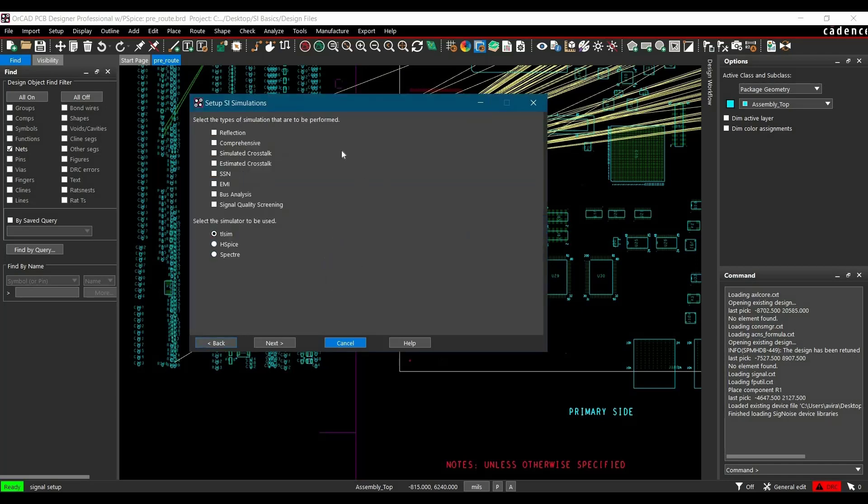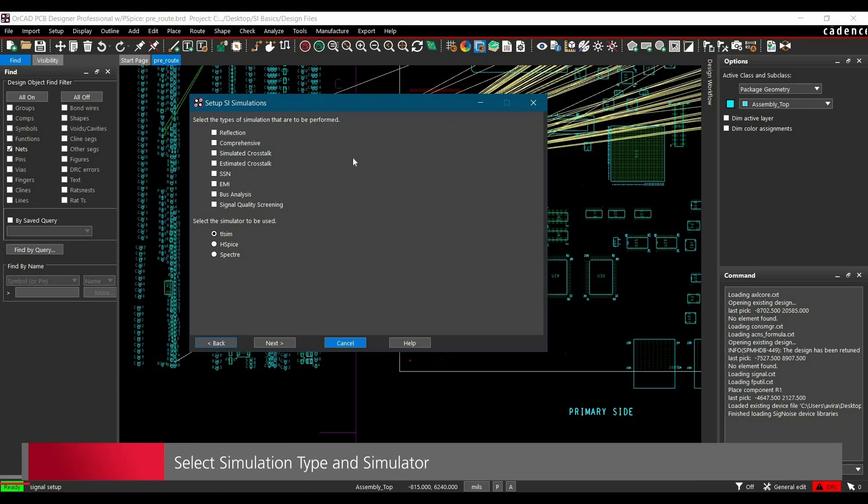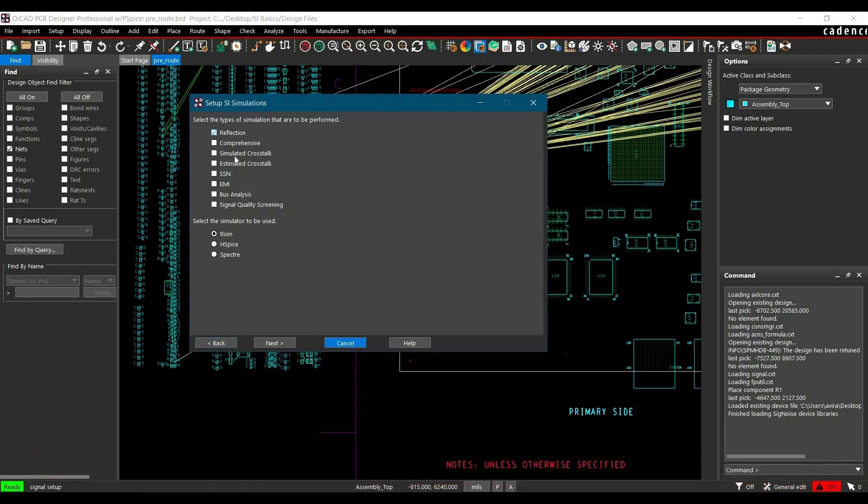Now it's asking which type of simulation you want to run. For this series of videos, we are going to learn how to define constraints for reflection. Let's select that first. Make sure you have selected TLCim out of these many simulators, and click Next.